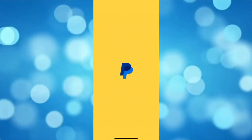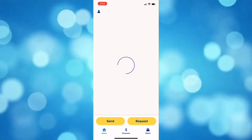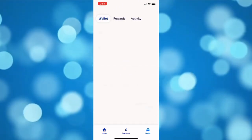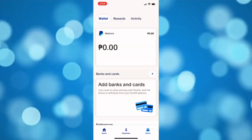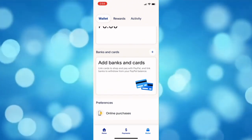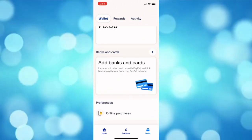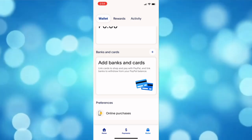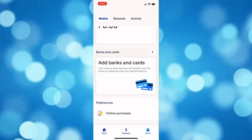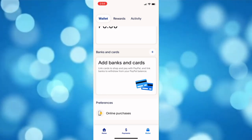Now go to your PayPal account and check the connected bank on it. You can simply select to pay with bank account when you pay using your PayPal. This is the only way as of now to transfer from GCash to PayPal.